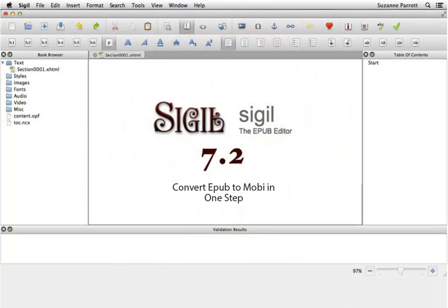In this video, I'll show you how to create a Mobi file from an EPUB file in one step.